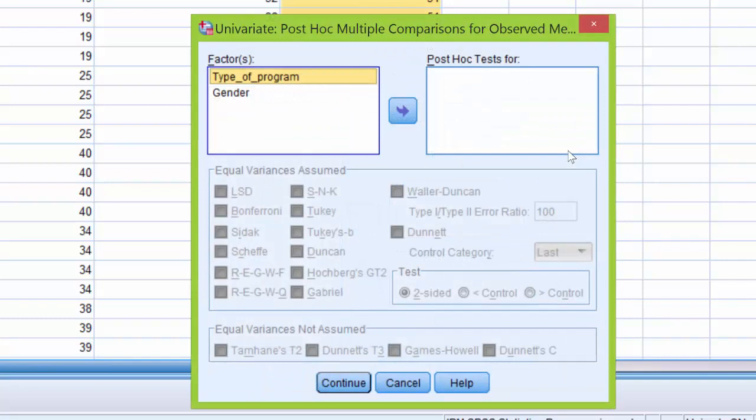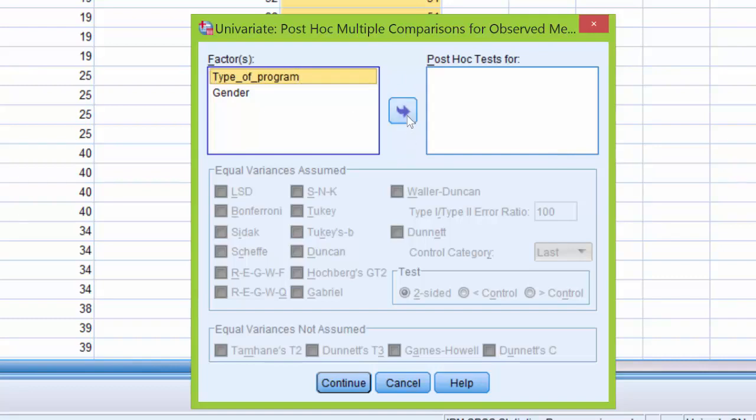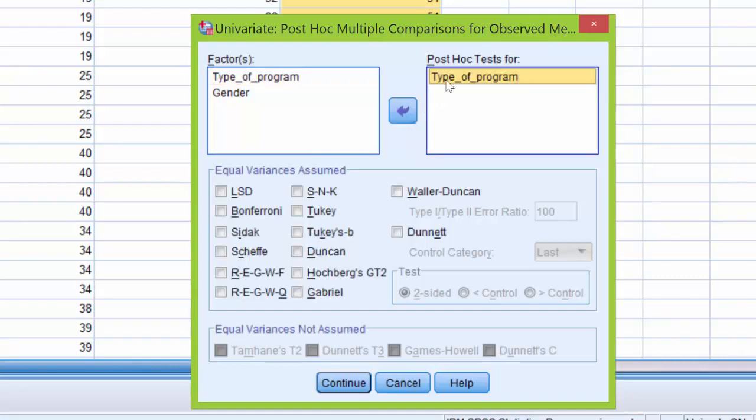If we were to run post hoc tests, we would click on the independent variable that has more than two groups and use the arrow button to move it over to the post hoc test for box. Now what you'll notice is this activated the equal variance assumed and the equal variance not assumed boxes.